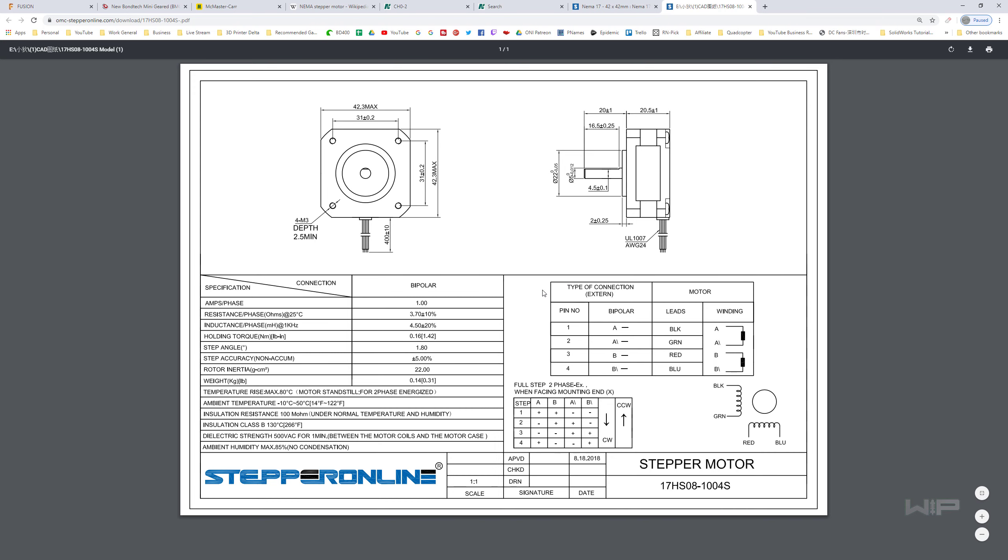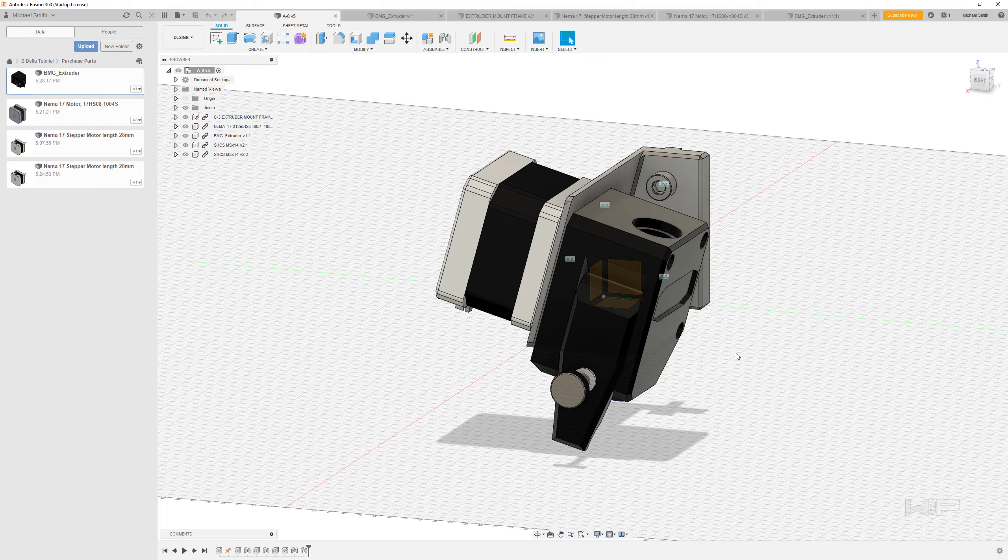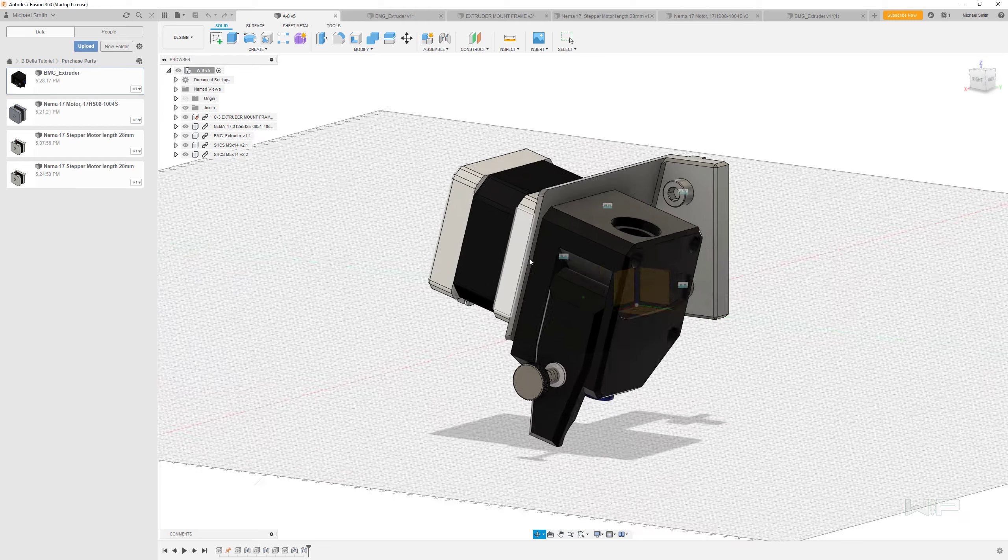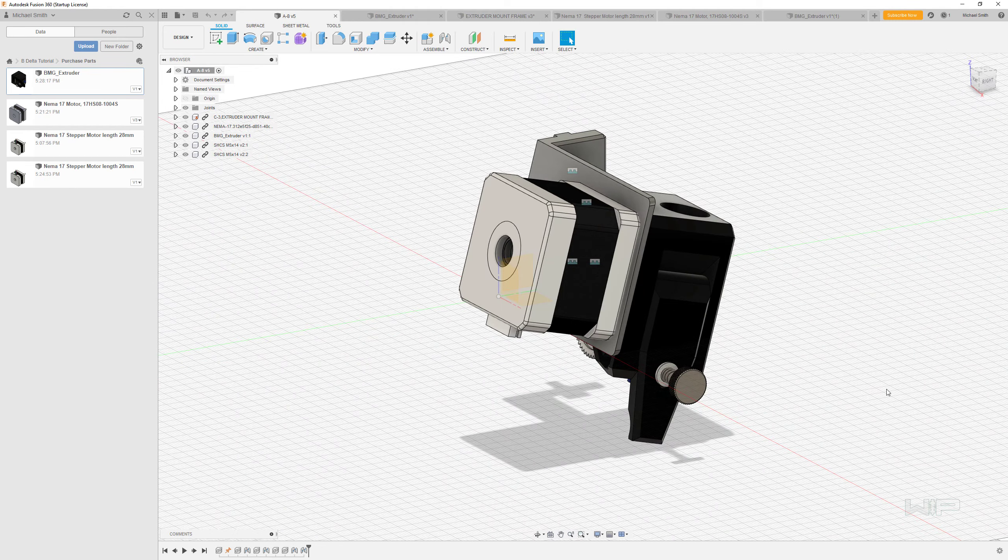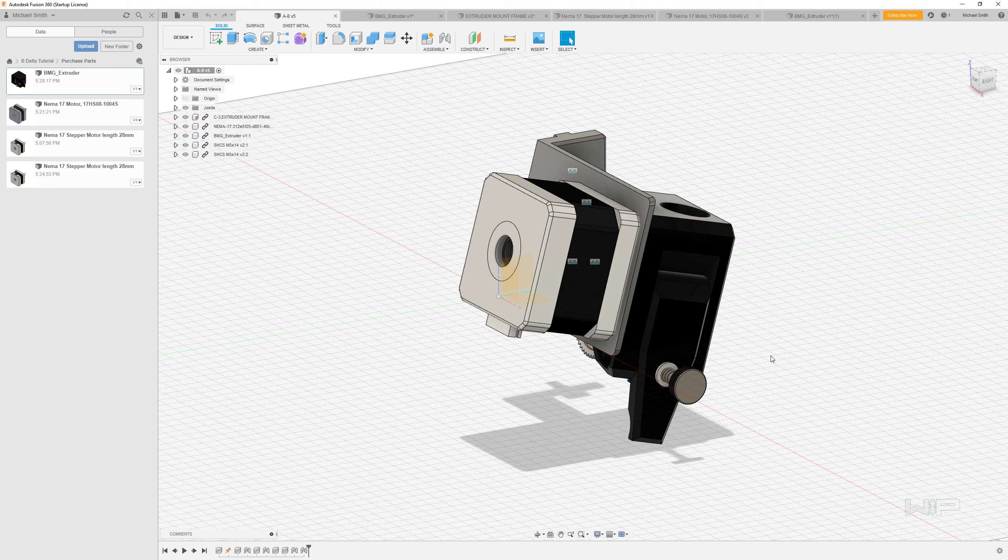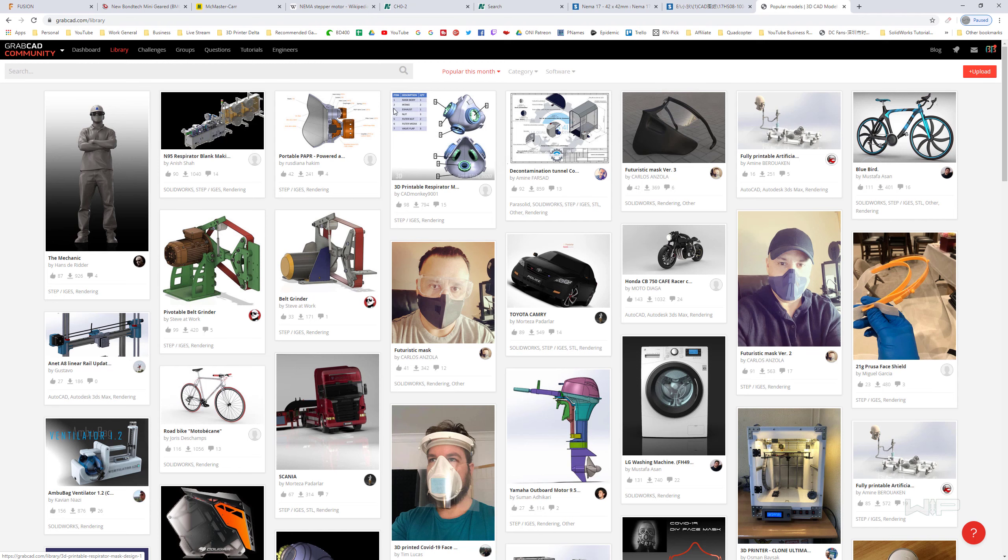However, what they don't provide you here is a reference model. So knowing that, we either have to convert that drawing into a model by reading off the dimensions, or we can usually skip a step by going to a place like GrabCAD.